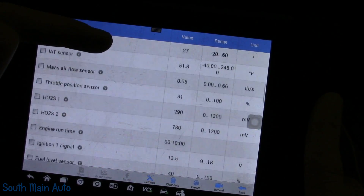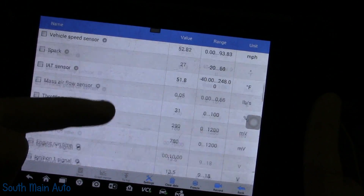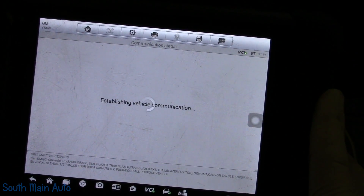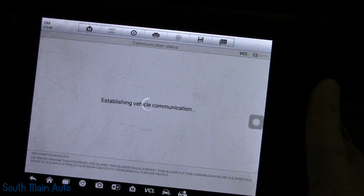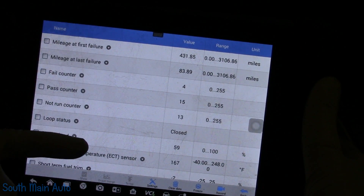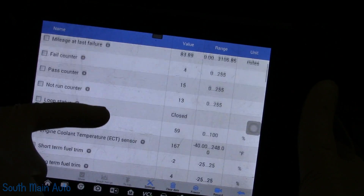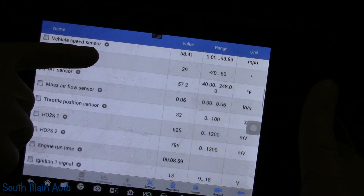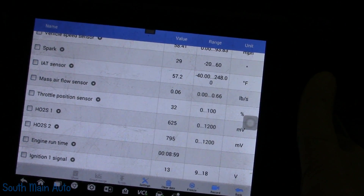Engine run time: 10 minutes. Let's back out and check if the other freeze frame record is the same. It's not — when it recorded this one it only had four failures, still at 167°F, and the engine run time in this case was 8 minutes and 59 seconds.